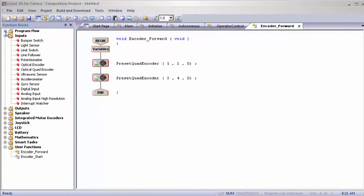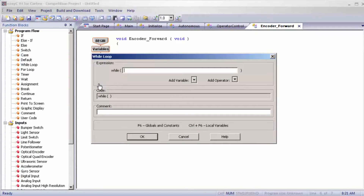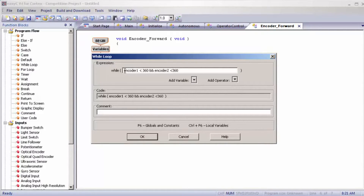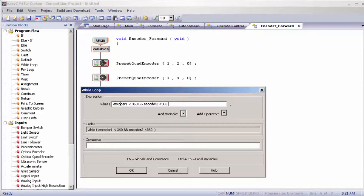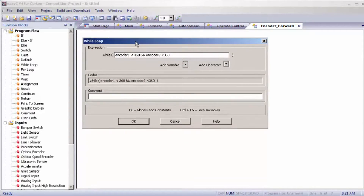Once we have done that, I'm going to hit program flow and bring out a while loop. The parameter is going to be while encoder one is less than 360 and encoder two is also less than 360. This parameter is true because encoder one and encoder two are both preset to zero, and zero is less than 360. So they're both starting at zero and will both move forward until one of them hits 360, at which point the parameter becomes false and it moves out of the while loop to the next task.